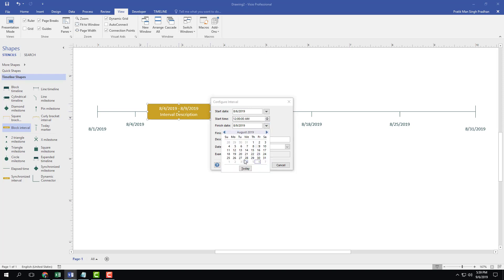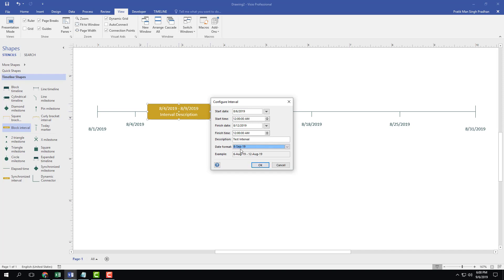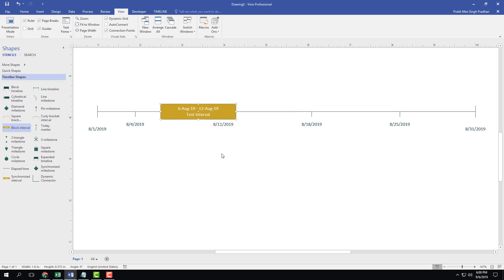Once I do that you can see that there's the interval description, let's say Test Interval. And for the date format I'm going to have it a bit different. I'm going to display the name of the month itself and press OK. You can see that now the interval displays as 6th October to 12th October and it moves into place.